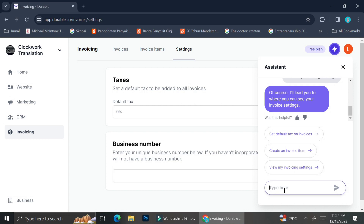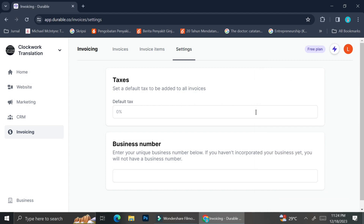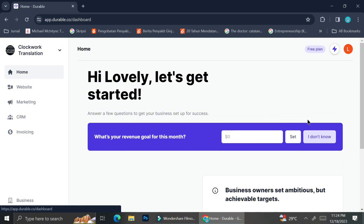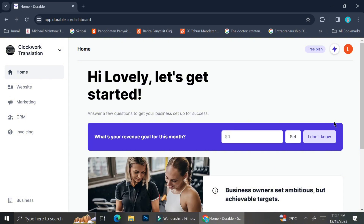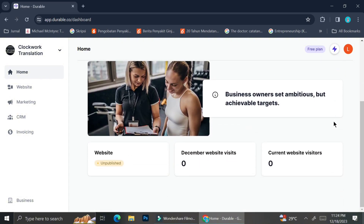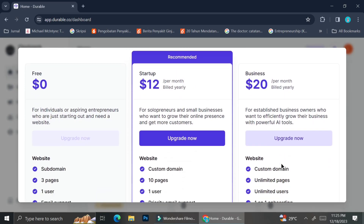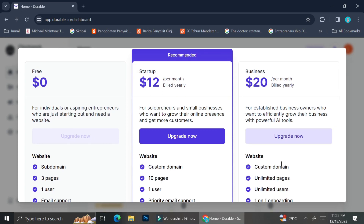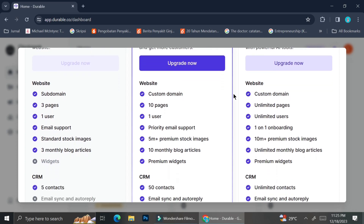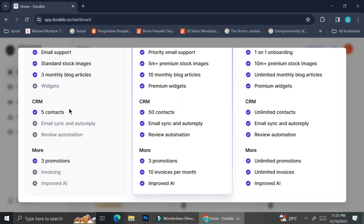That is how you can use Durable CRM tools alongside invoicing. You can enjoy more benefits if you're using the paid plans. I'll quickly show you the pricing of each plan — you can pause the video if you'd like to see the details. I hope this tutorial has been helpful for you. Thank you so much for watching, and have a great day.